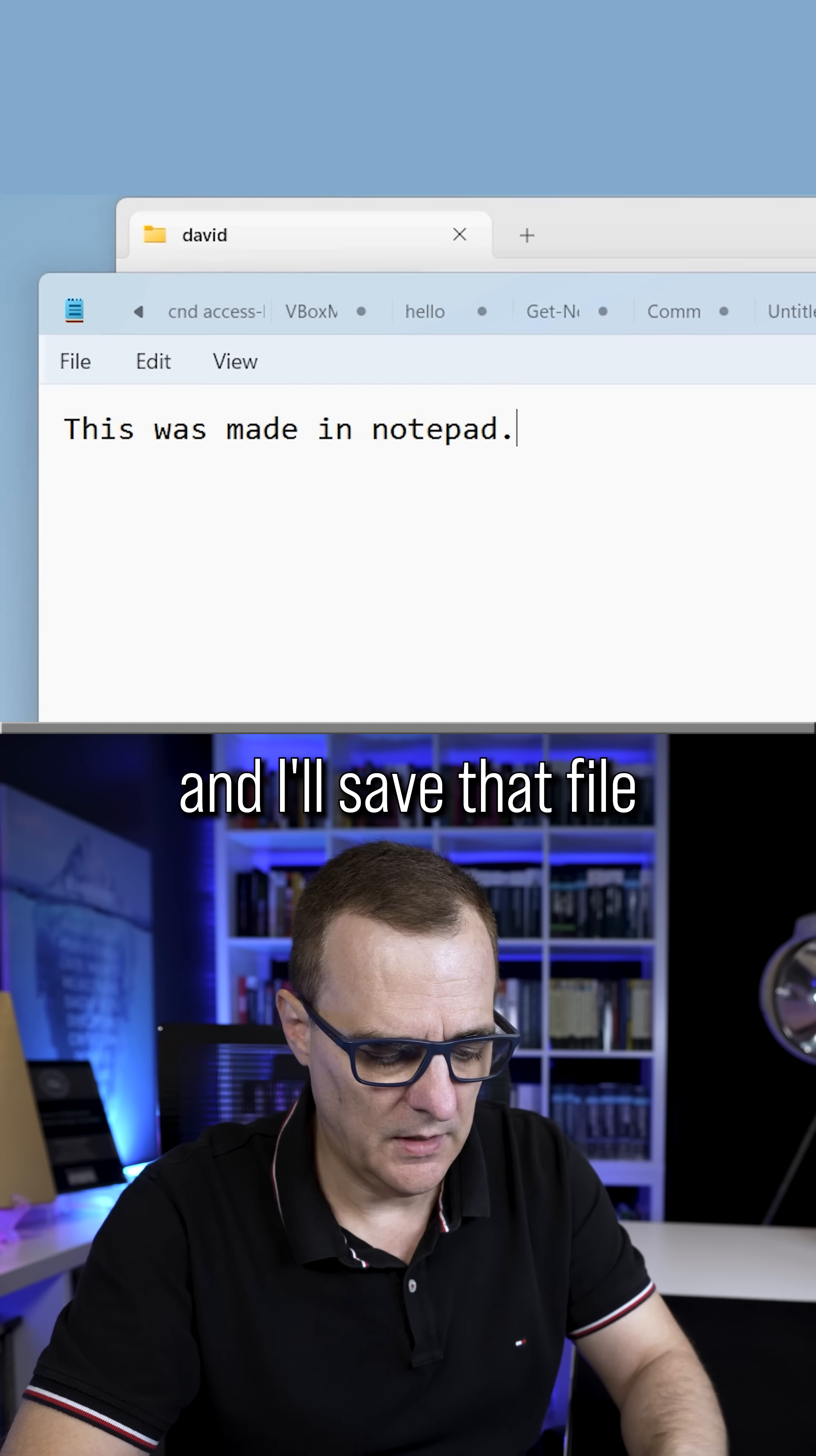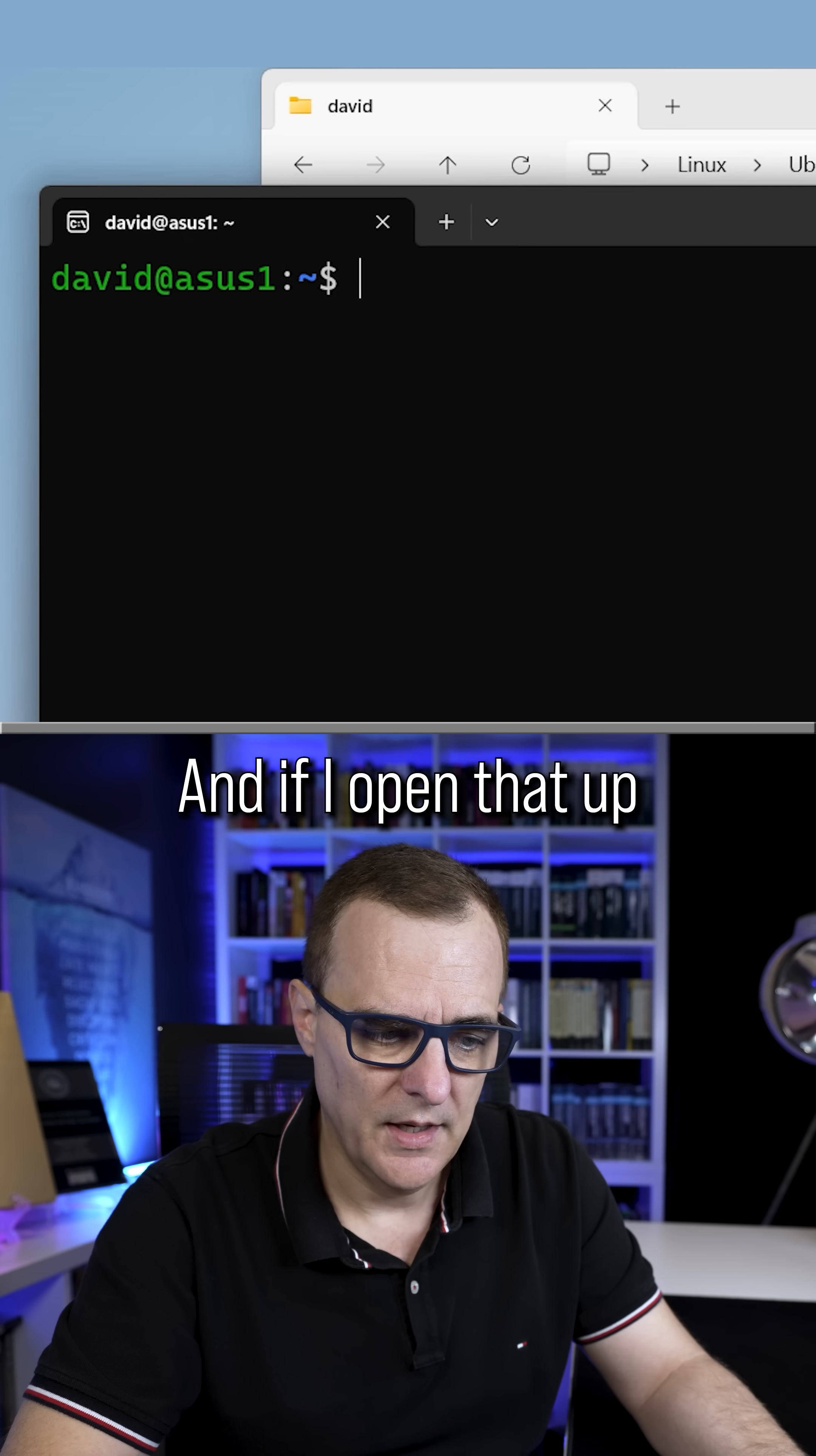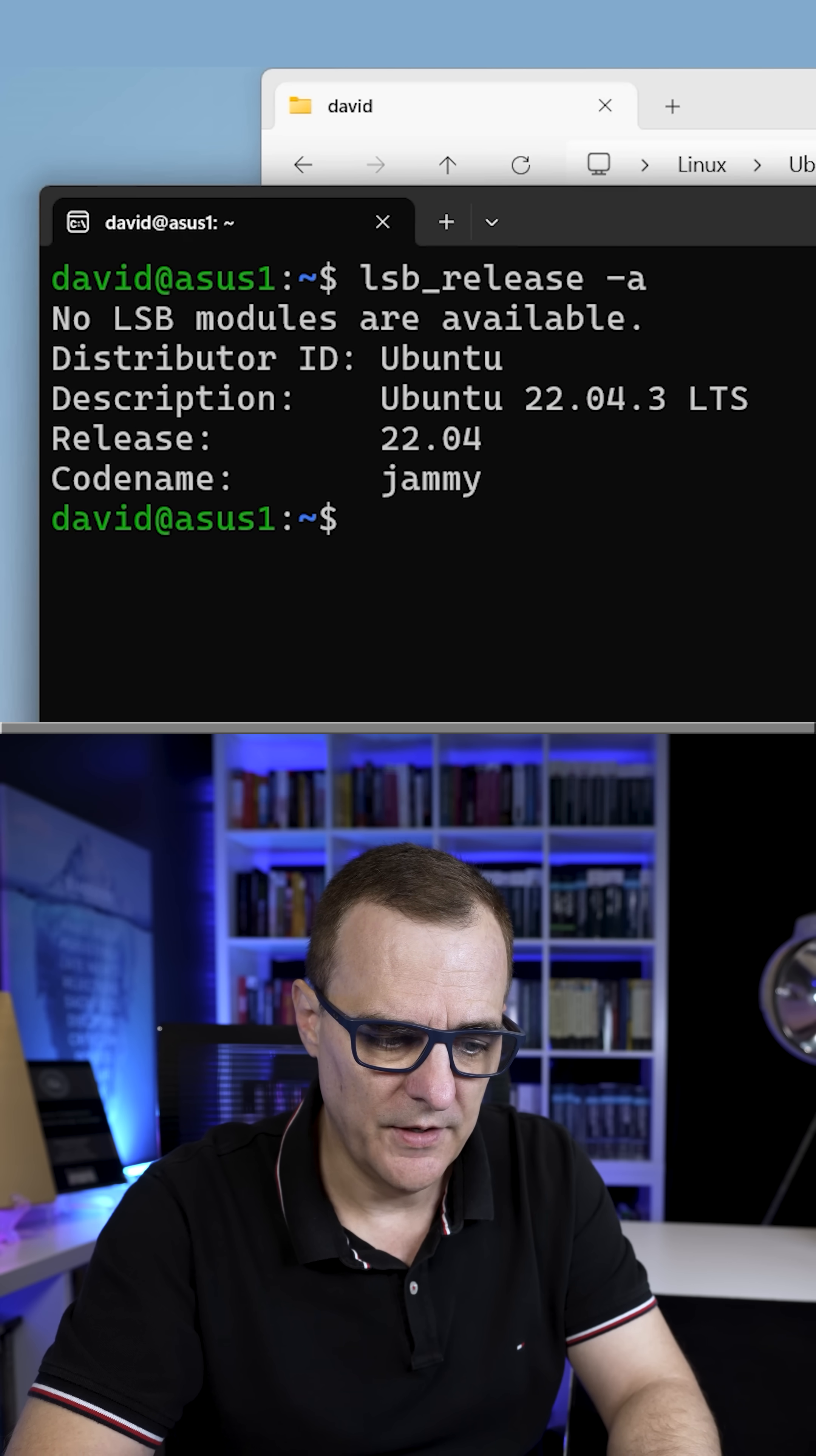And I'll save that file. Now I'll notice if I do a search for Ubuntu, I see an Ubuntu app. And if I open that up, notice I'm using Ubuntu 22.04 LTS here.